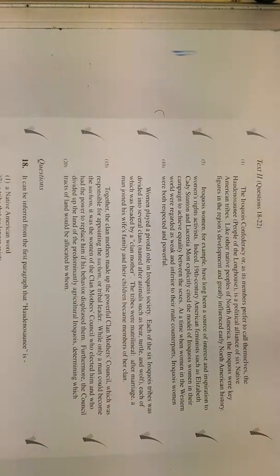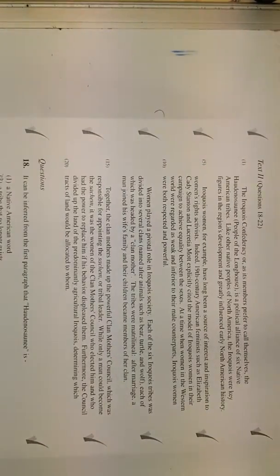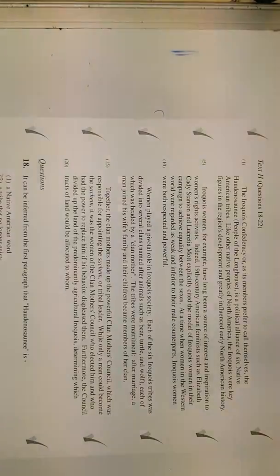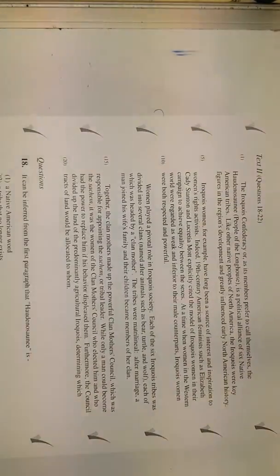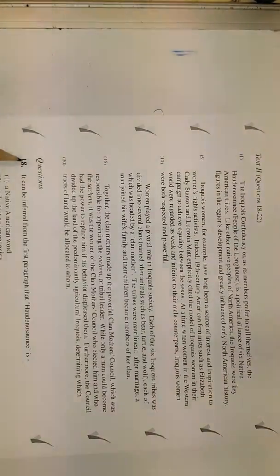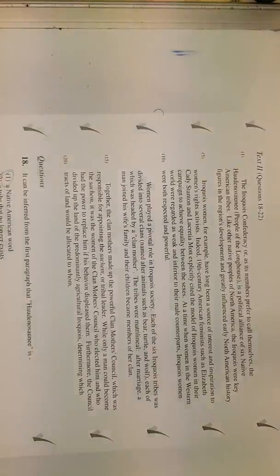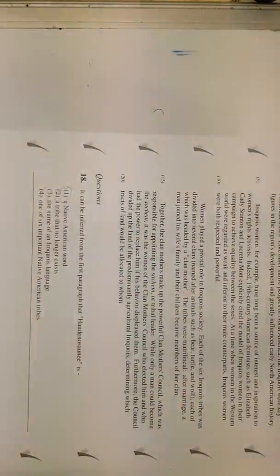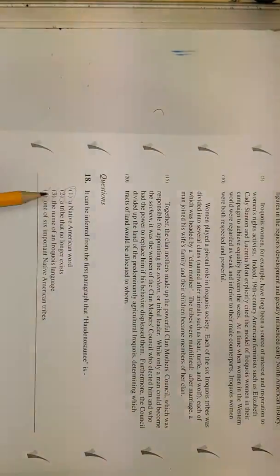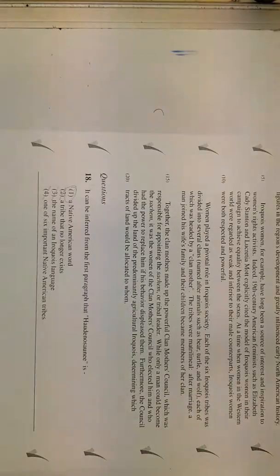One of the American tribes, one of the six important indigenous American tribes. I can say this is a word in Native American, in indigenous English, and one of the spoken languages.